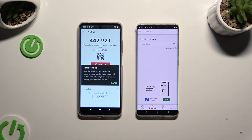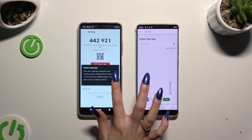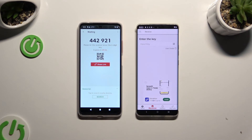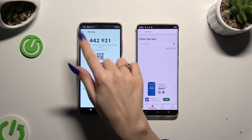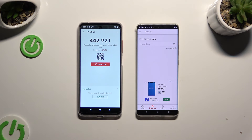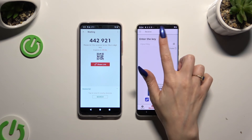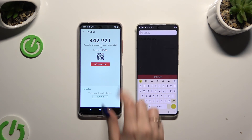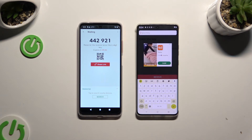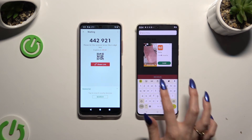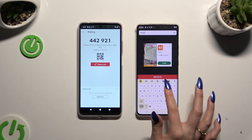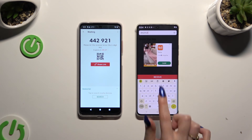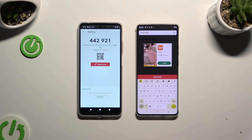Then hit Got It in the Here's Some Tips popup and decide which connection method will be better for you. If you want to connect by inputting a key, click on the Input Key section, then type in all of those numbers in the correct order.